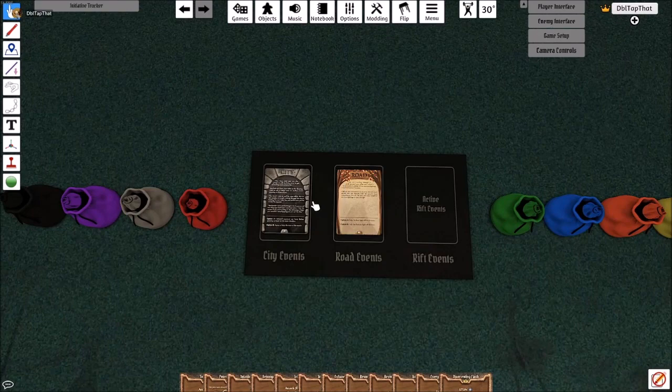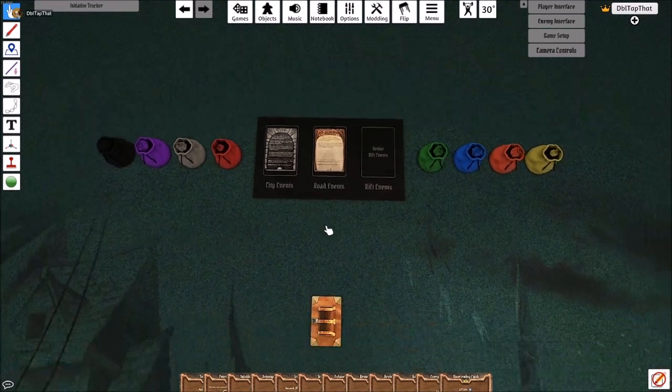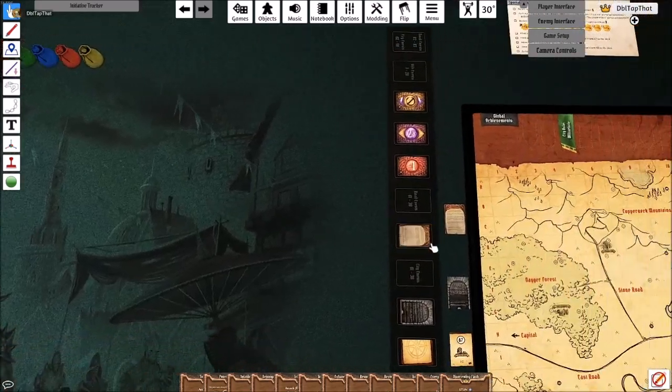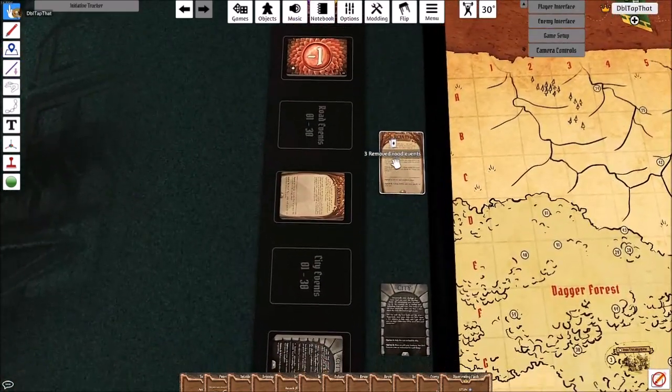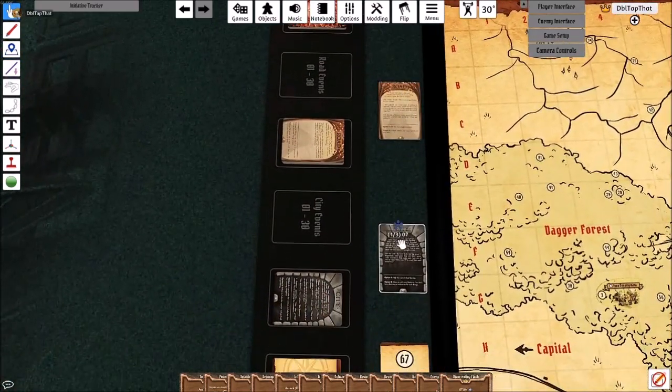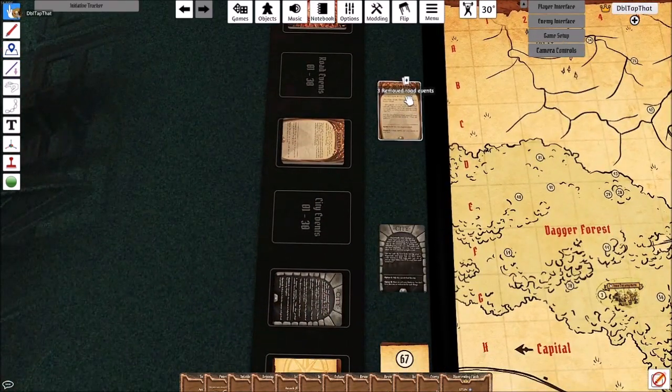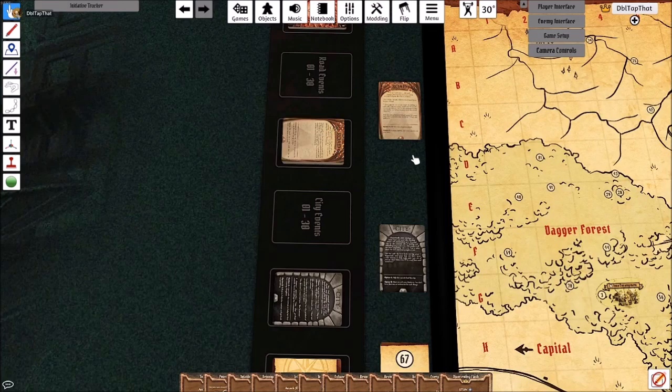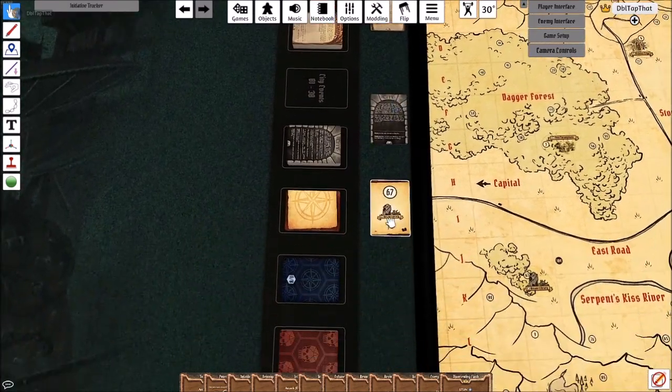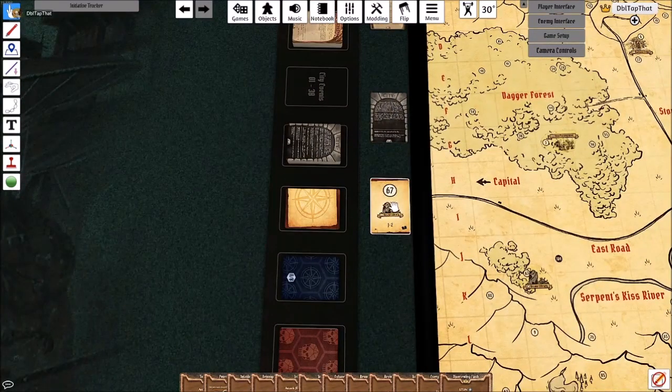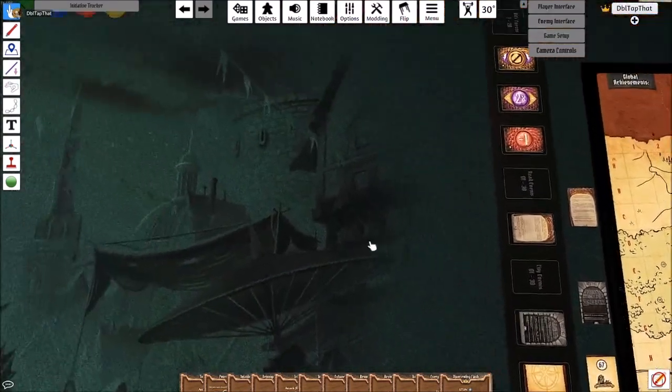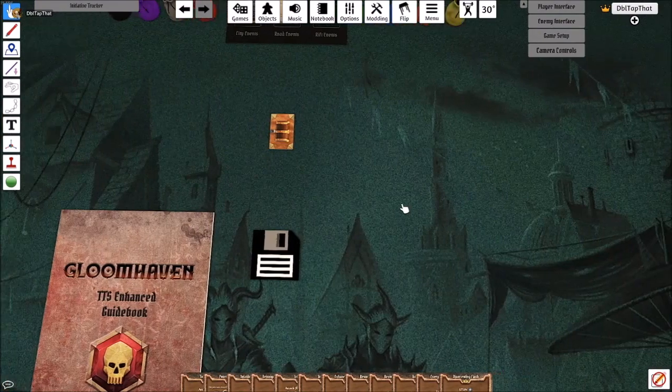Our city and road event decks will have been rebuilt in the exact same order that they were on the previous table. Any that have already been completed will be placed in a removed pile just adjacent to where the decks originally come from, along with any random dungeons that have also been already opened.